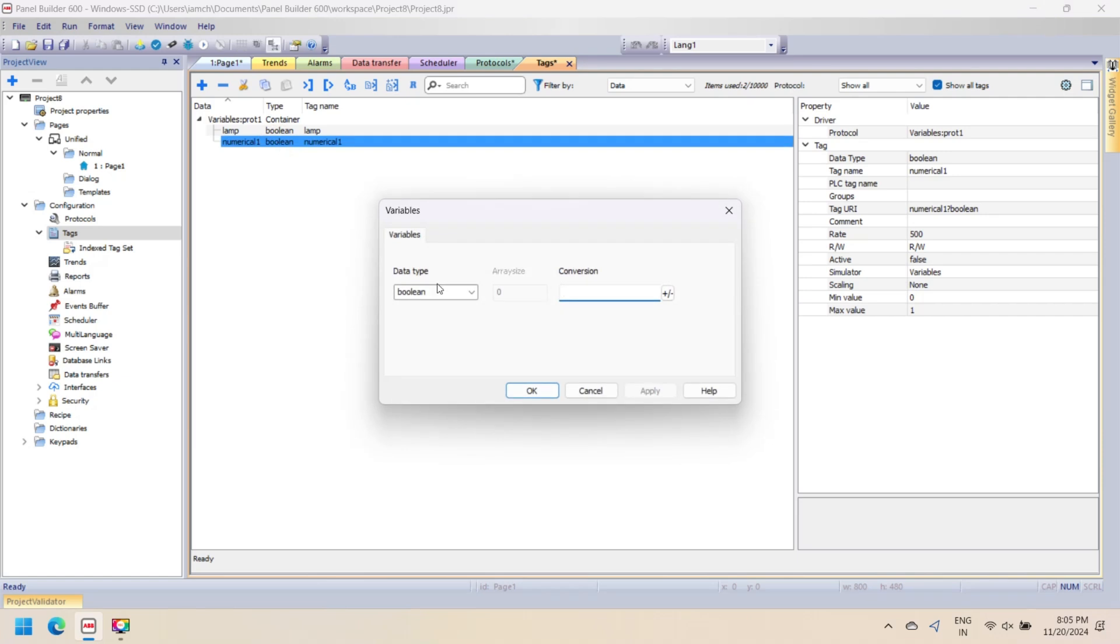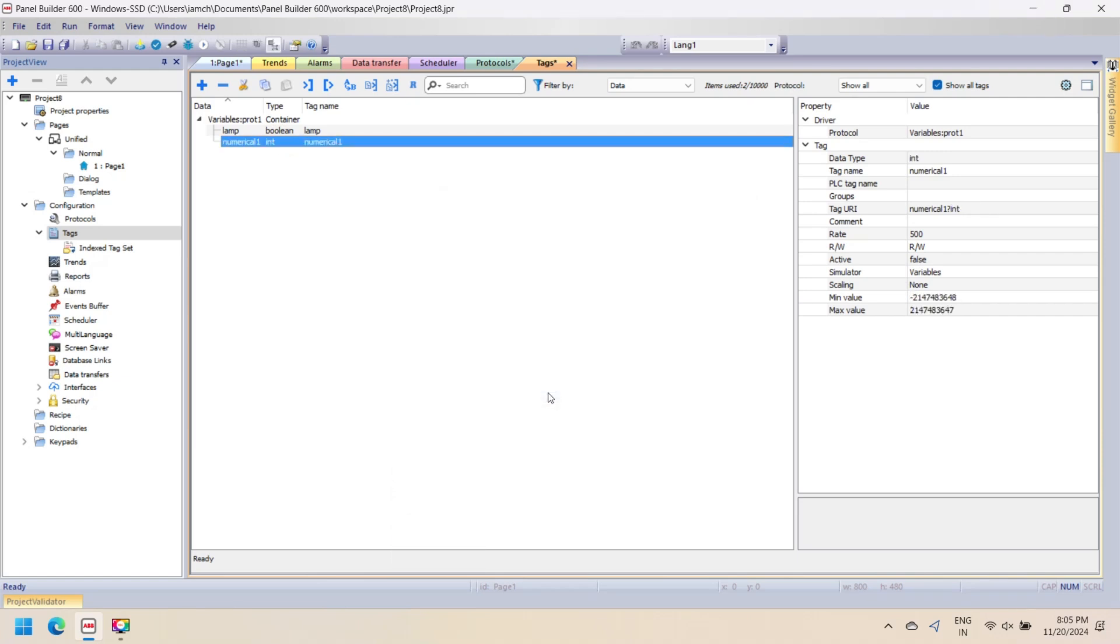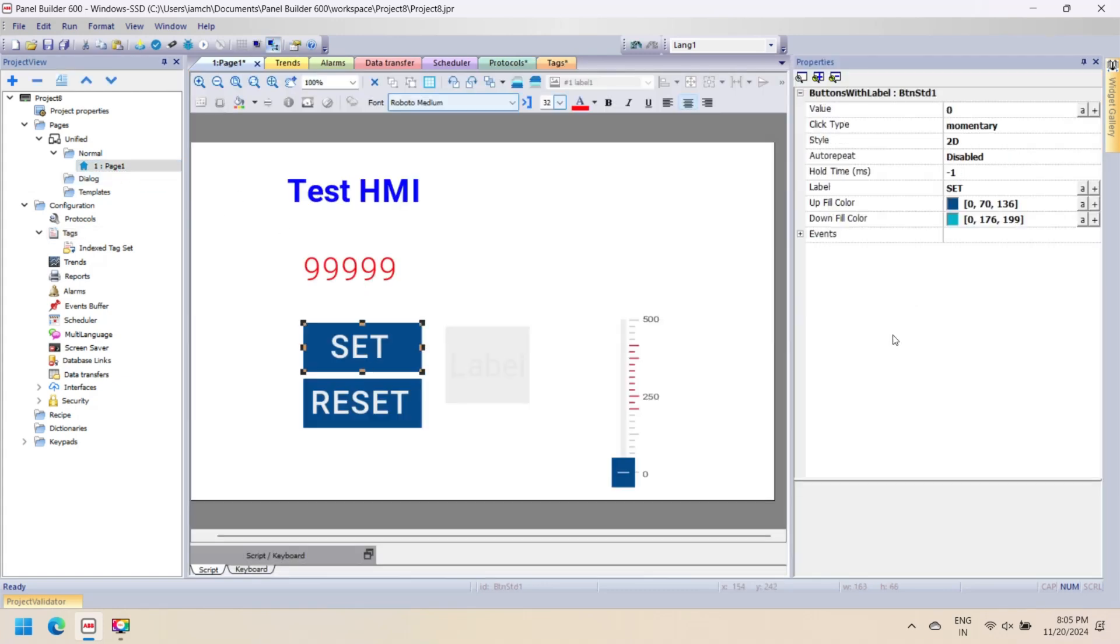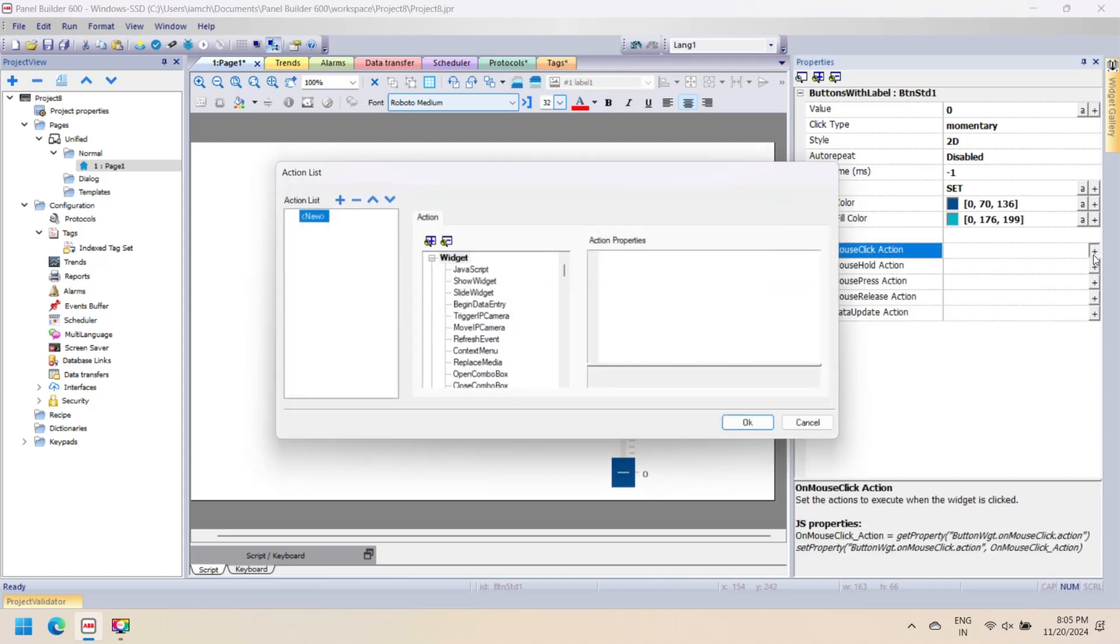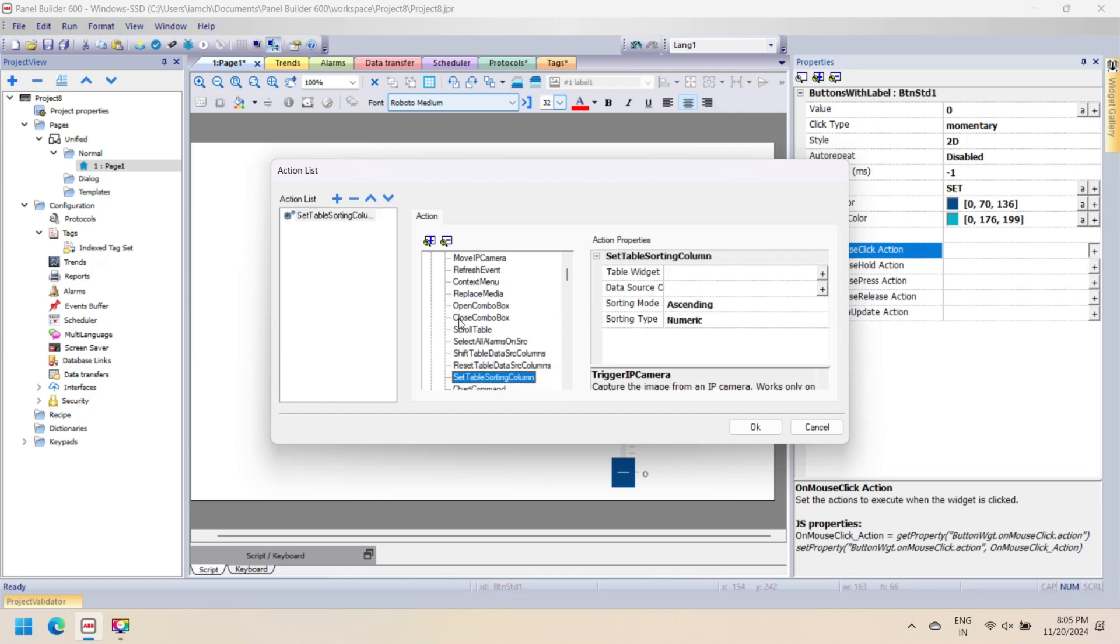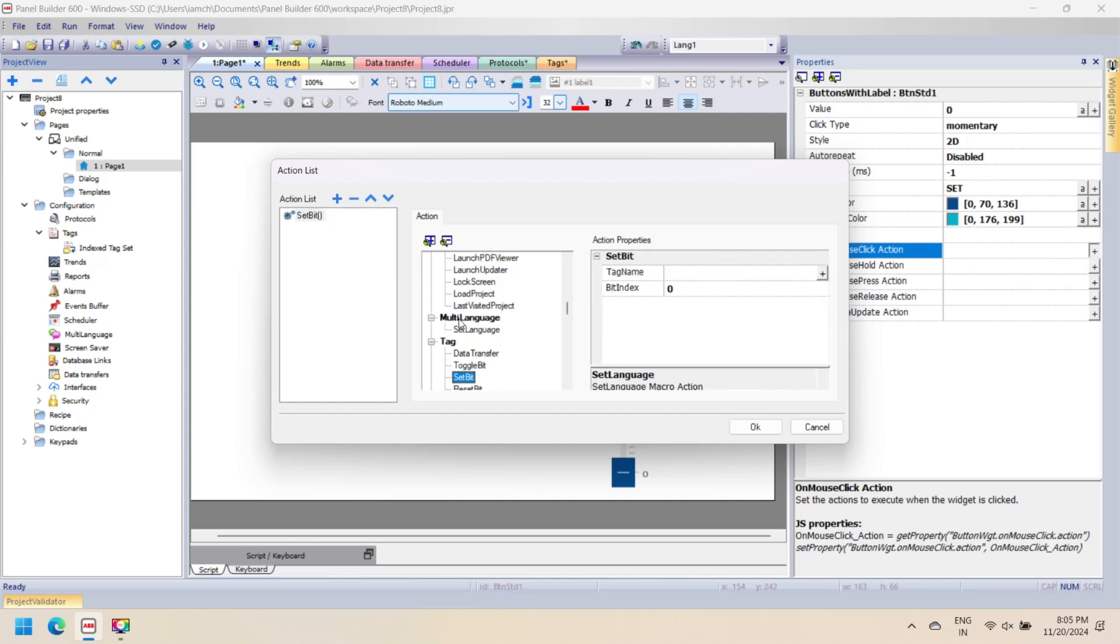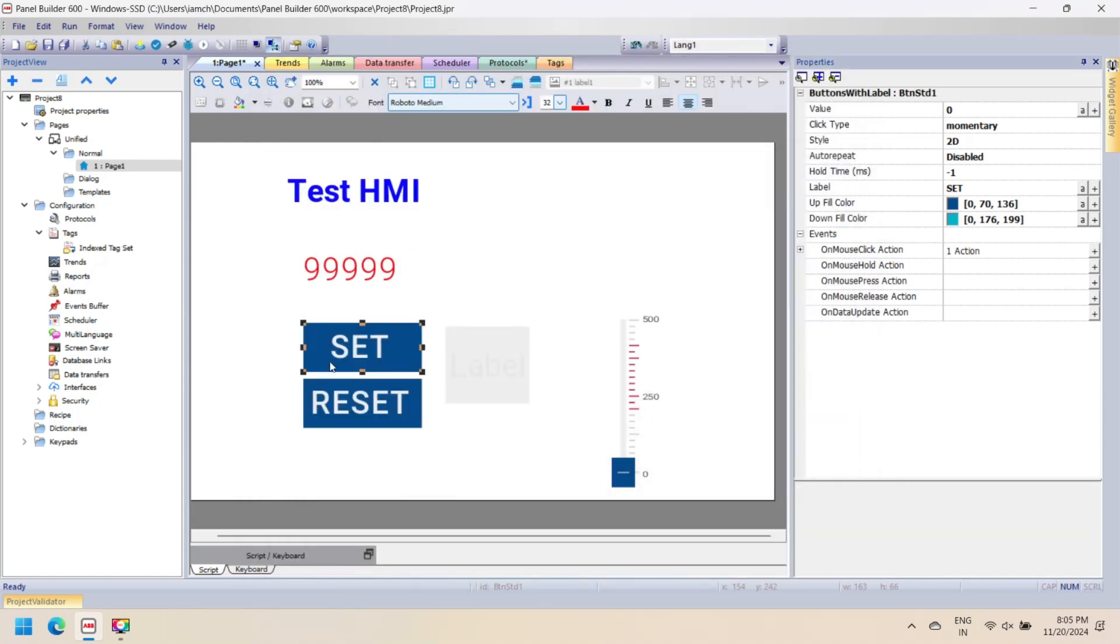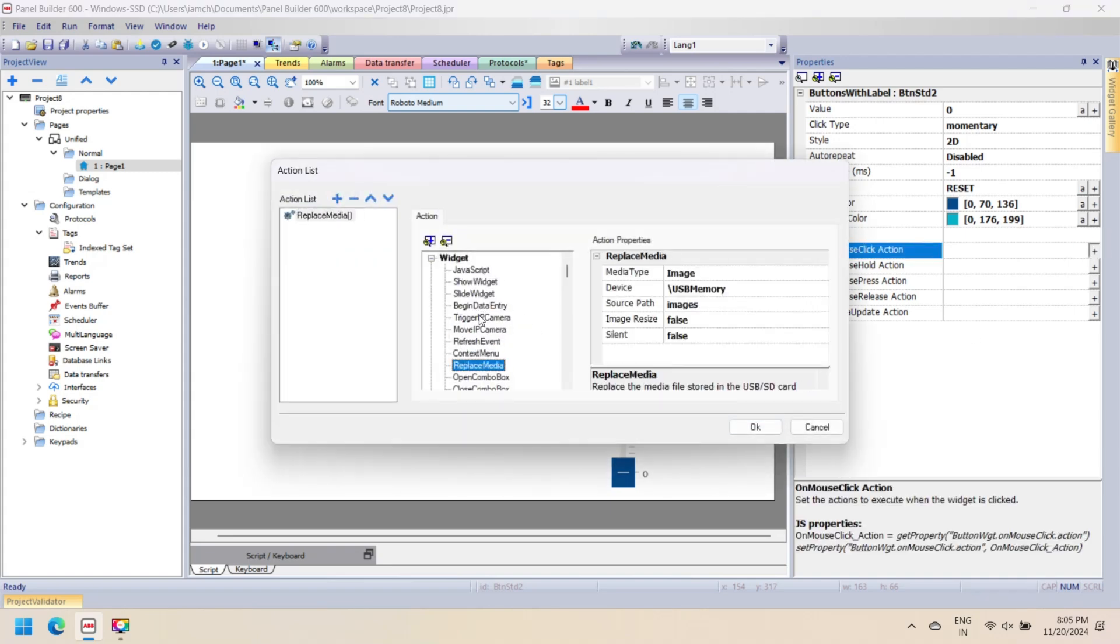After adding components, now declare events for your components. To do so, select a component and in the properties window select an event. In this video we set an event to the button: when the SET button is pressed, the light turns on, and the RESET button turns off the light or resets the tag value. Numerical values are assigned to the numerical input and tag. Select the button, then in the button properties select the mouse click event to open the action dialog box. Here select the Set Bit action and select the tag you want to set when clicking the button. Repeat the same procedure for the RESET button. The Reset action resets the bit of the selected tag.